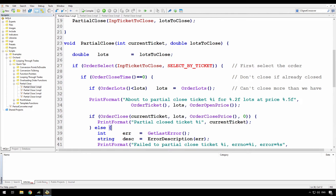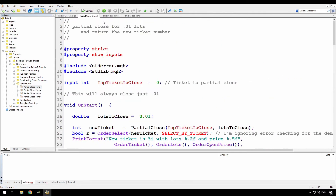Next, we'll move on to see how we can find the order that's created from that partial close. I have seen a lot of forum posts where some people even suggest that the new ticket is the next ticket number after the one that's been closed. That would only be true if you're running inside the strategy tester and you don't open any other trades, because the strategy tester is just allocating numbers sequentially. In reality, this is going to be the next ticket number issued by your broker, and it could have nothing to do with the ticket number that you've just closed.